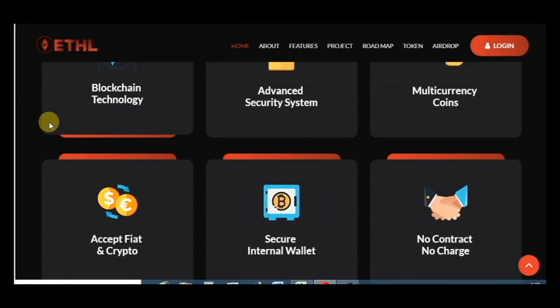No contract, no charge, accepts fiat and crypto.